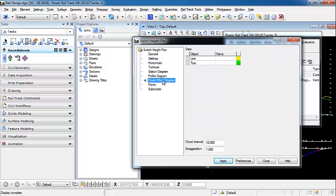Then under the chord offset diagram leaf, we're specifying the line that's going to be representing our chord and our tangent. For our interval, it's yellow and then our text is going to be green. So for our chord interval, we're setting this to every 10 meters.